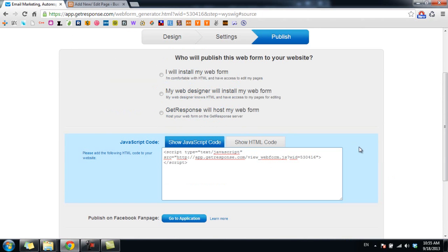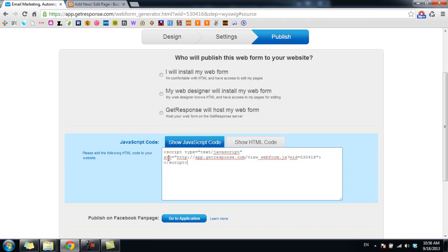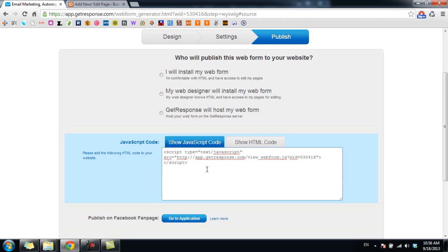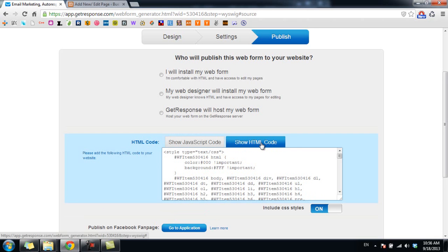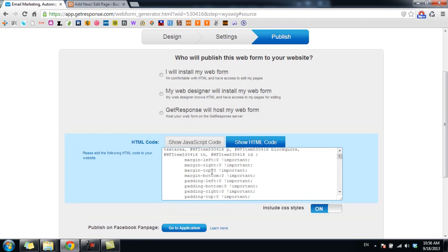Okay, so this is where you get the code to put on your website. You need to click on show HTML code. This code is javascript and it will not work with WP Lit Plus. So I click on show HTML code here and this is the code you want to copy and paste into WP Lit Plus.